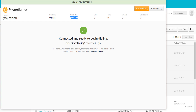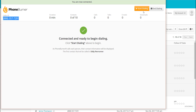Before we start dialing our 10 contacts, which you see are selected and ready to go, I want to talk to you about caller ID. The caller ID is actually configurable. If the number you want to display to your contacts is not the phone number you're calling in from, not a problem. In your PhoneBurner settings, you can go in and configure your caller ID and set it to whatever phone number you need. So we've got our caller ID set, our contacts selected, and now all we need to do is hit the Start Dialing button.